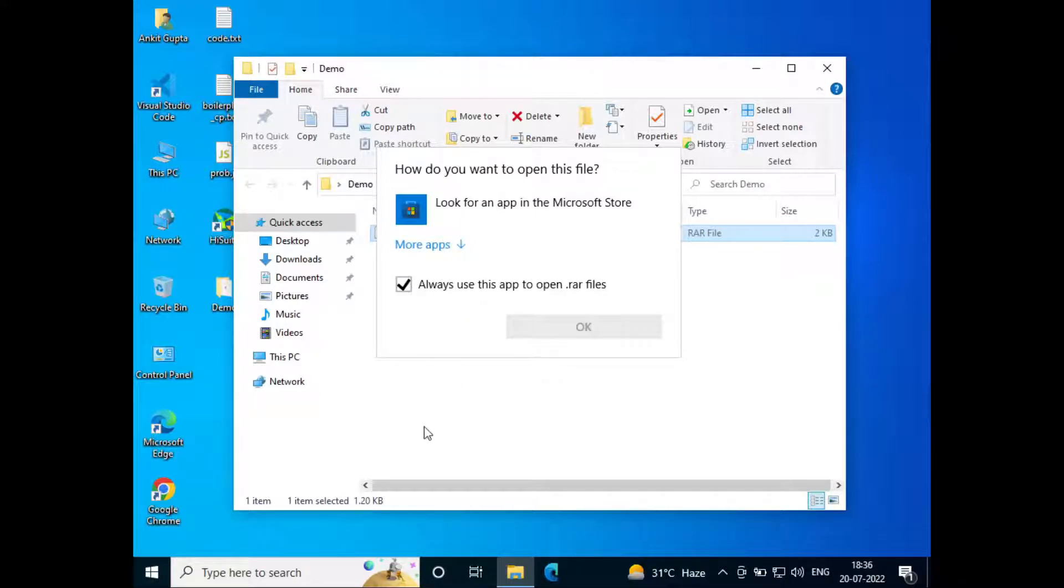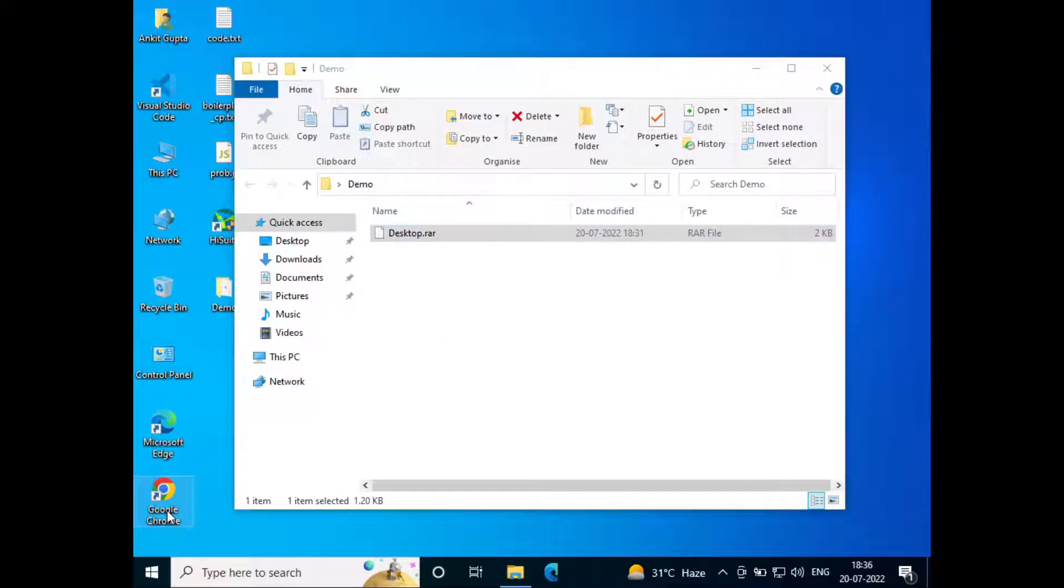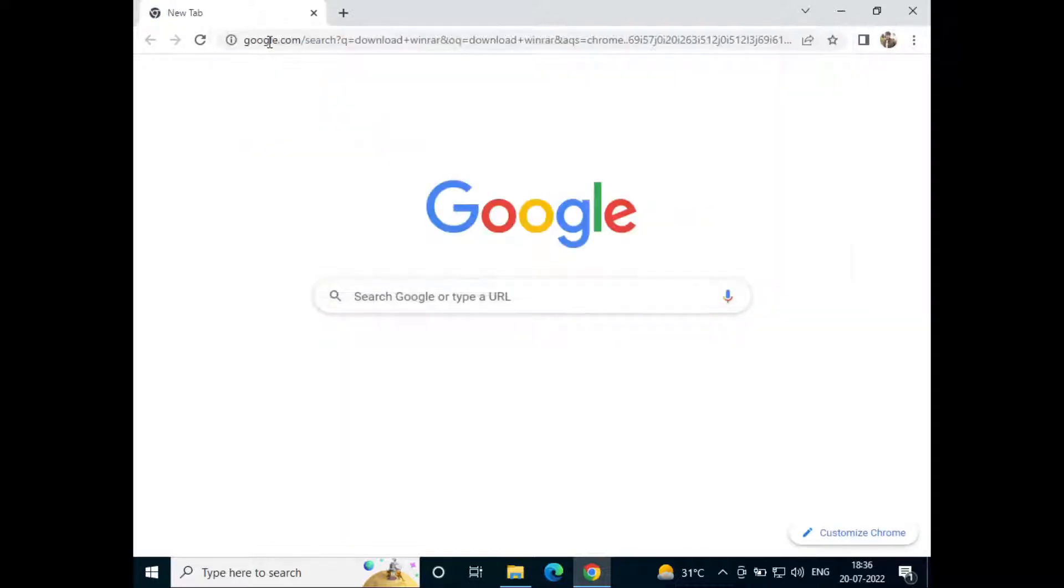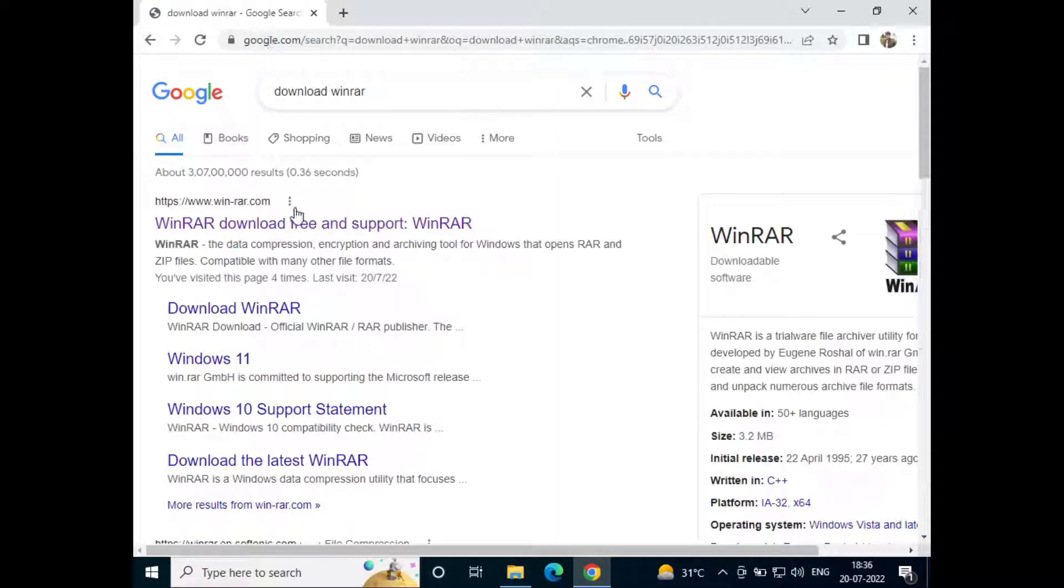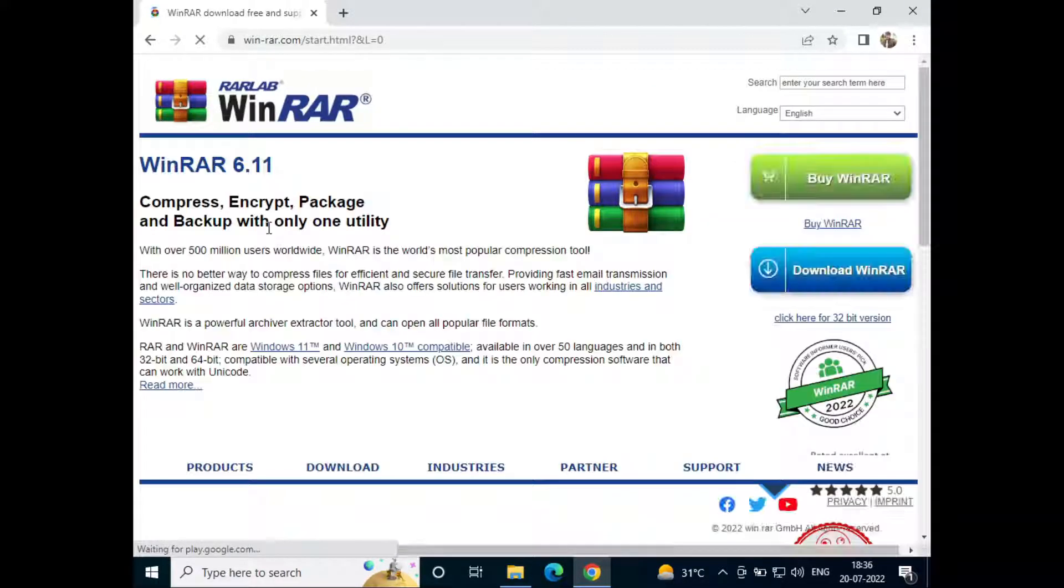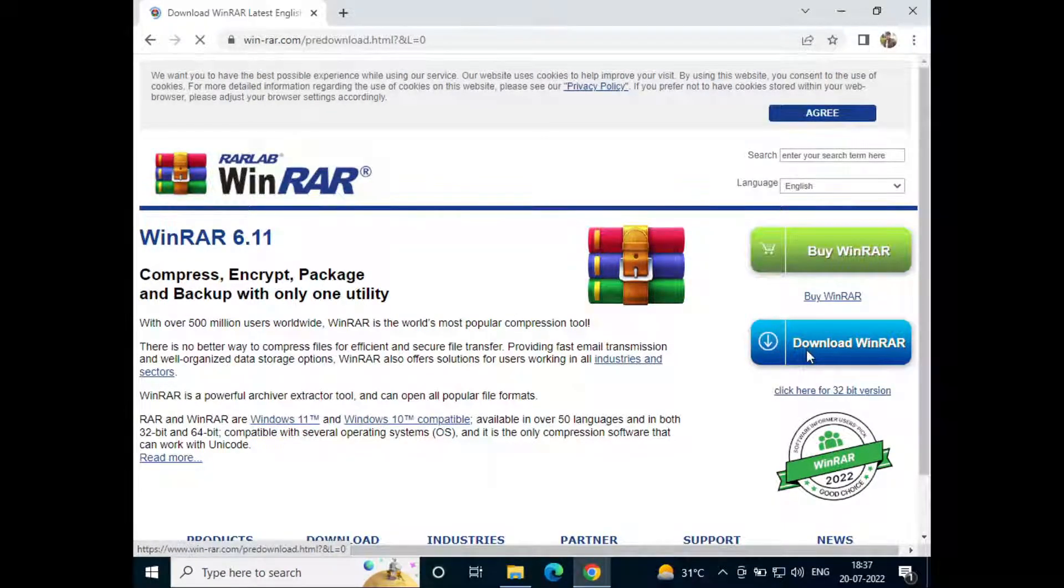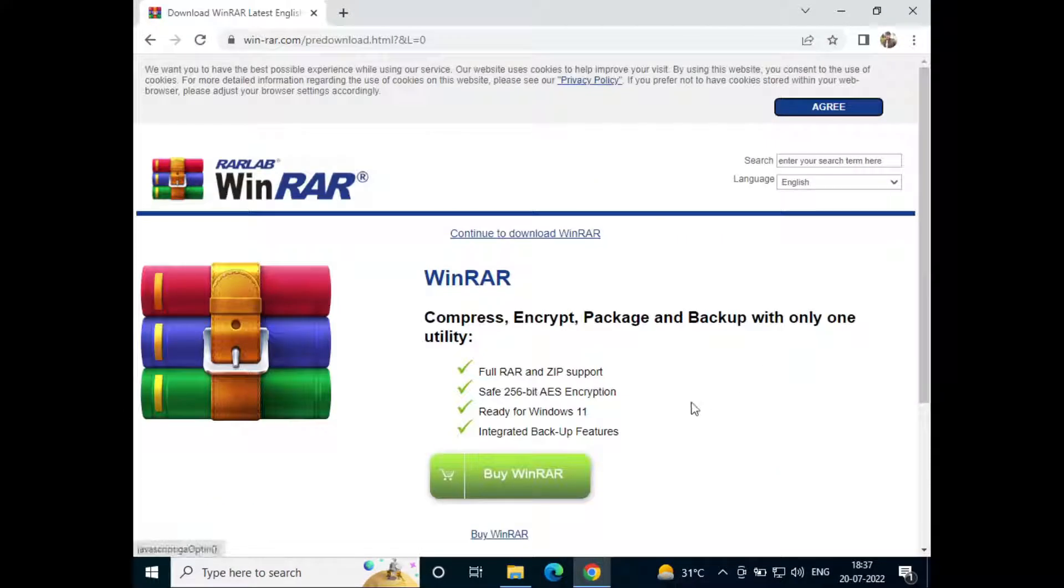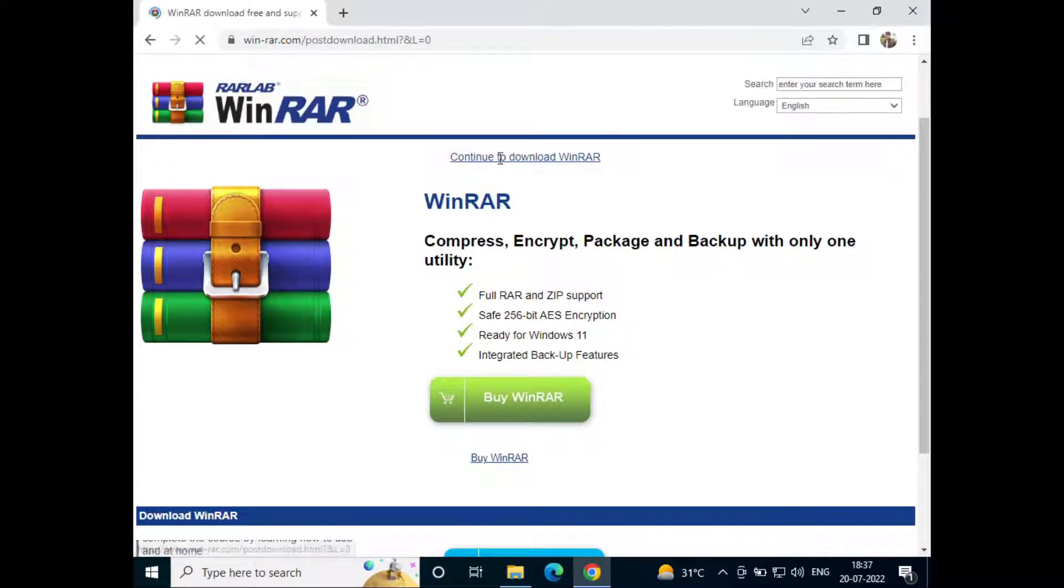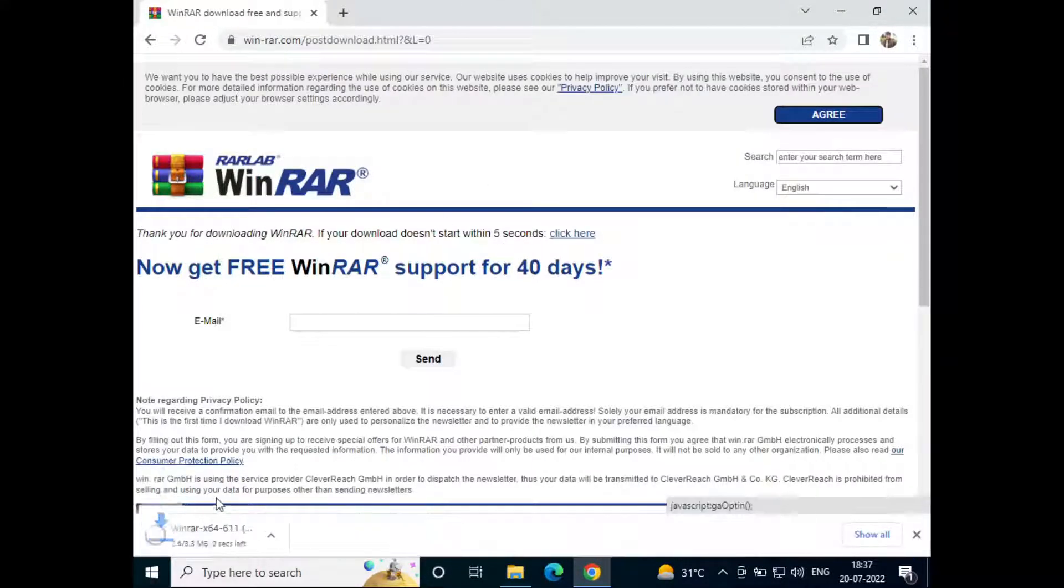To open this, just go to Google Chrome and search for download WinRAR. Now just go to the first website that is win-rar.com. Click on download WinRAR, then click on continue to download WinRAR.